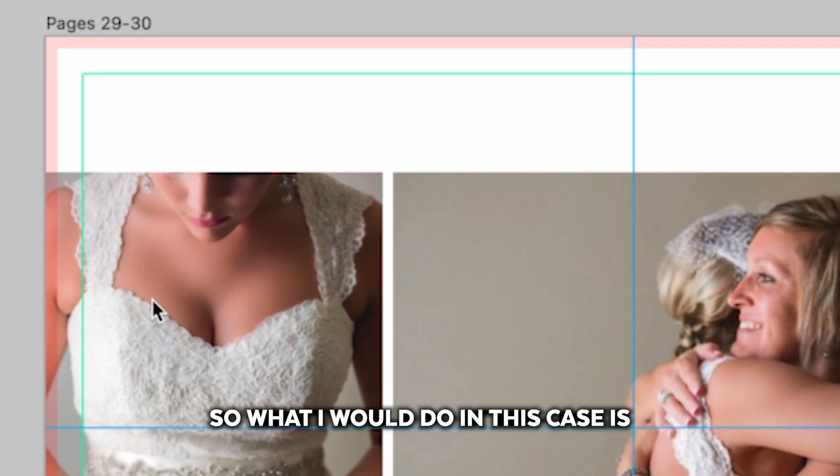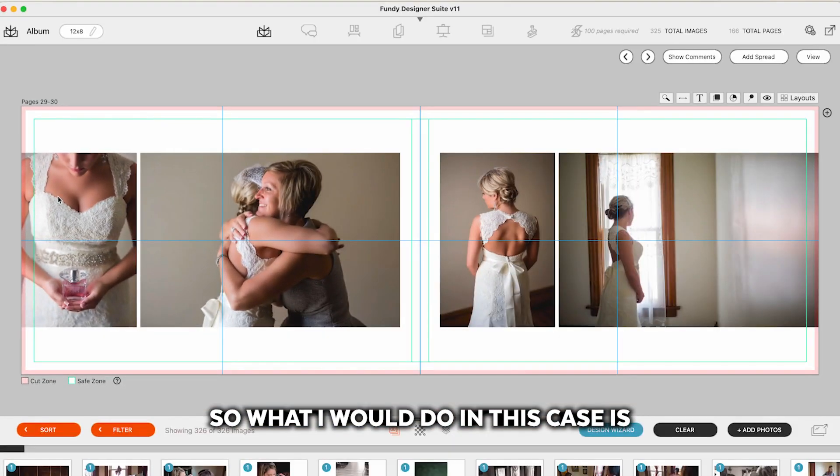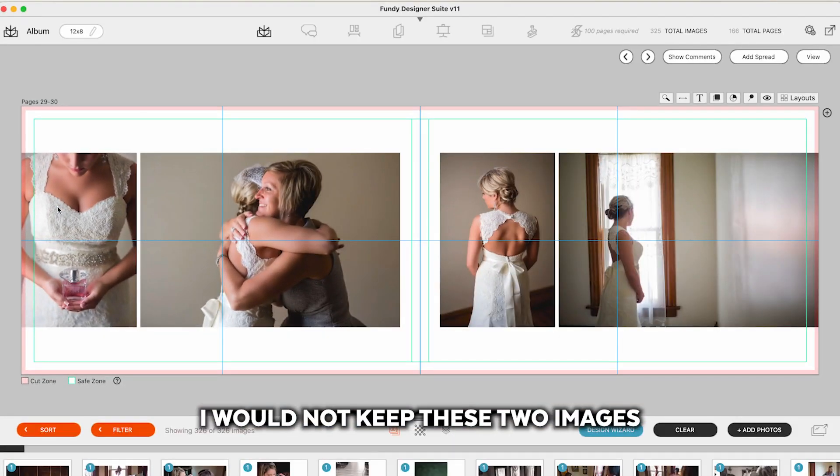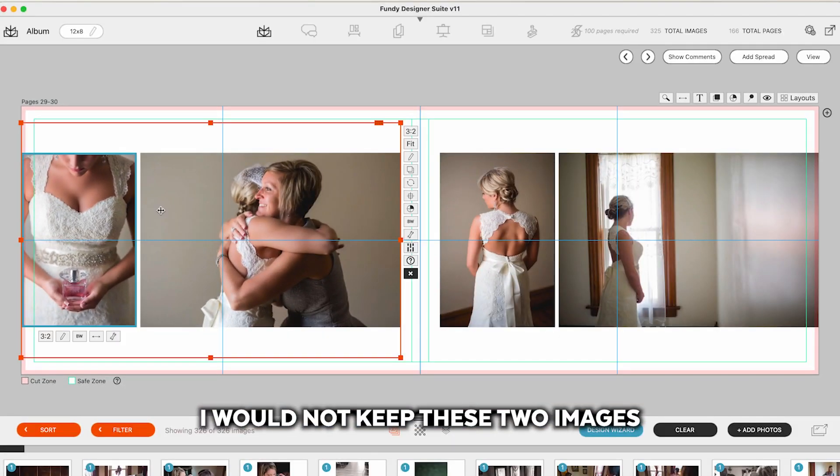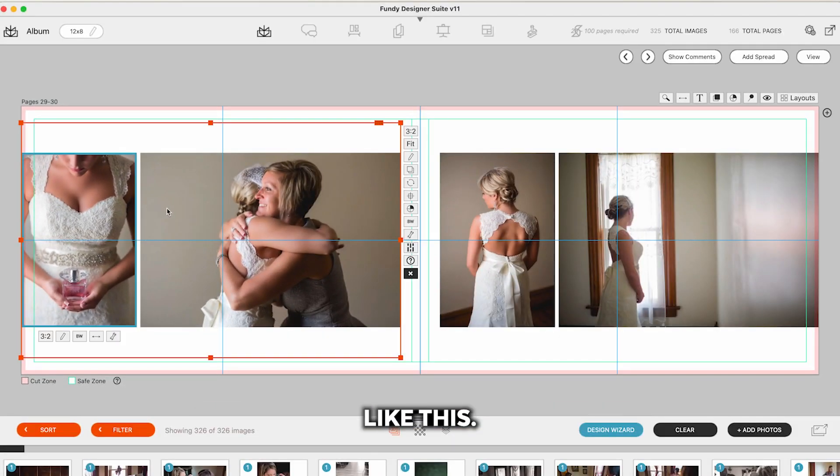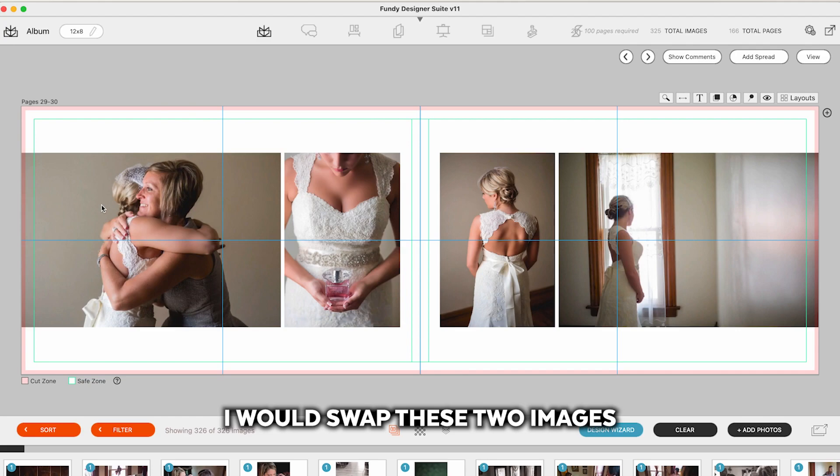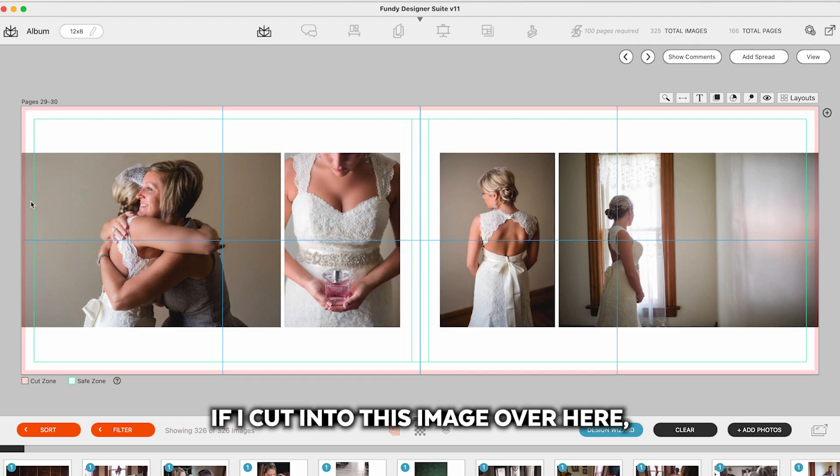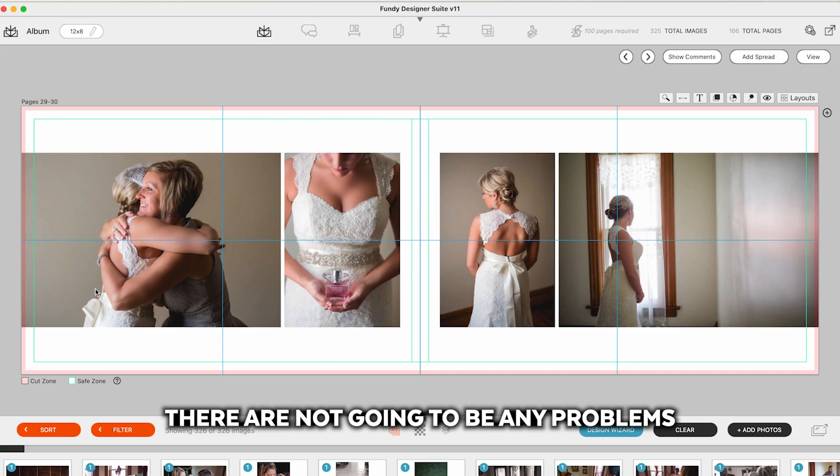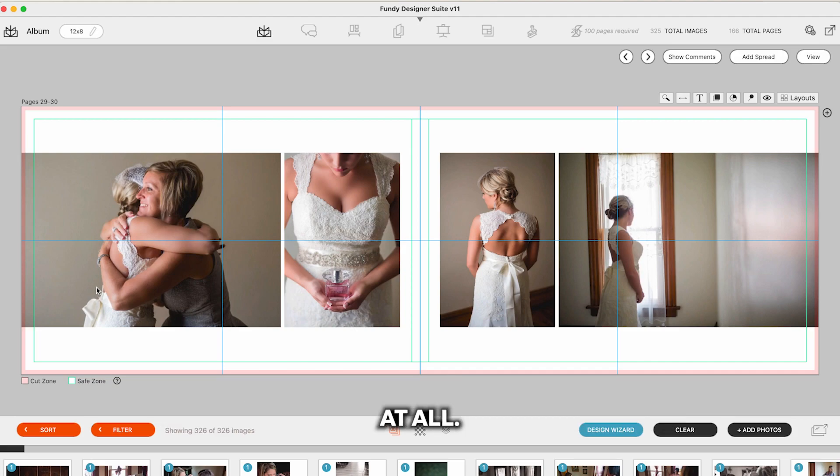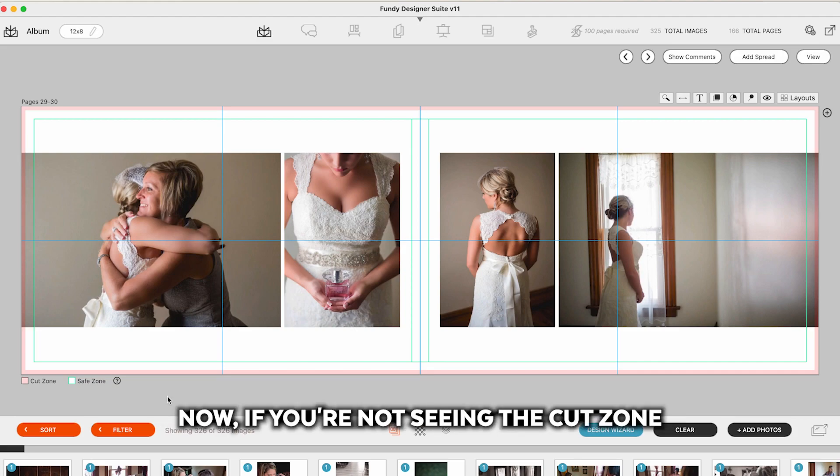So what I would do in this case is I would not keep these two images like this. I would swap these two images because now if I cut into this image over here there are not going to be any problems at all.